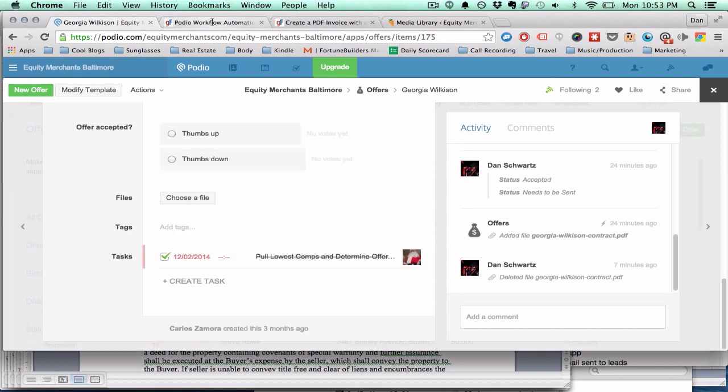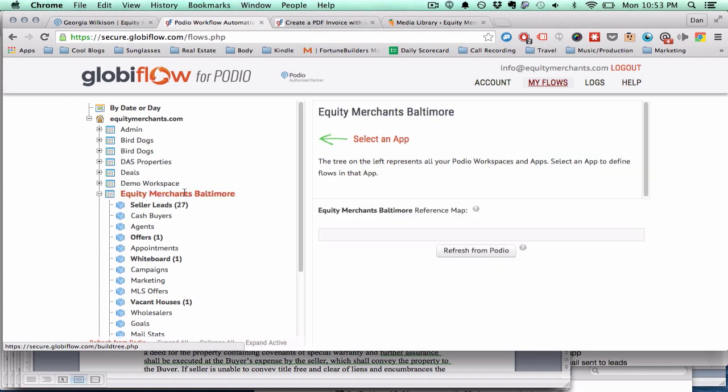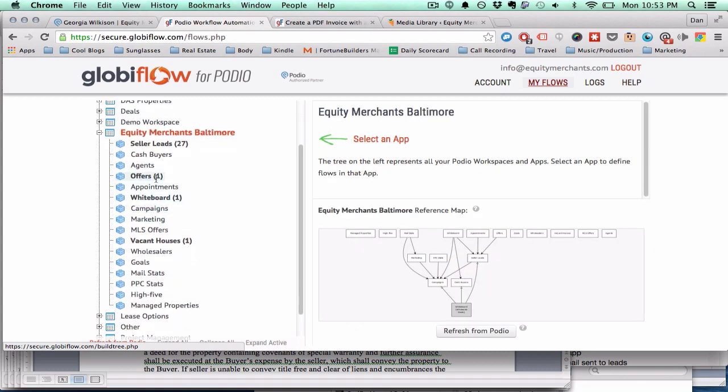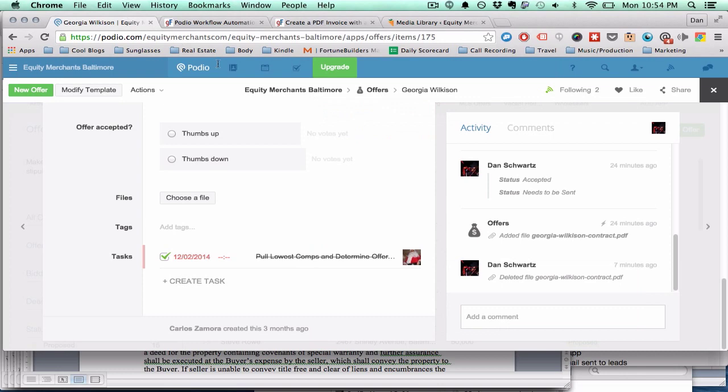Alright. So let's go to Globiflow and create this workflow. This is just one of my workspaces. I'm going to go into the offers app. If you don't have Globiflow yet, this is a third party platform that allows you to create different cause and effect type workflows from within Podio.